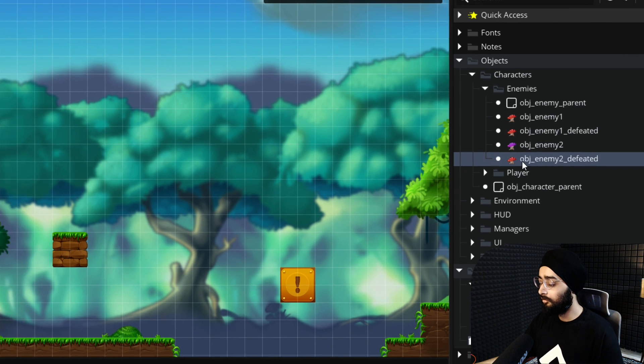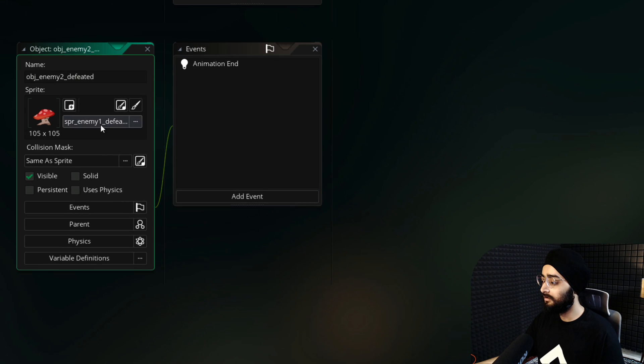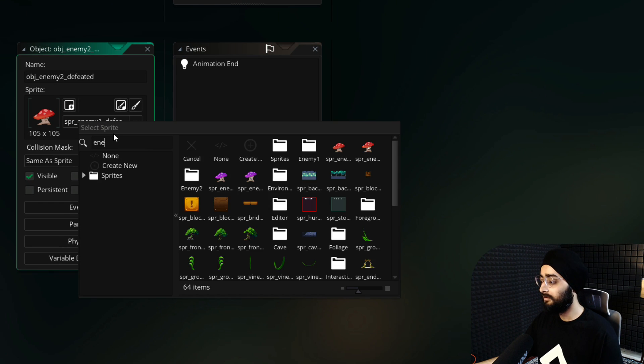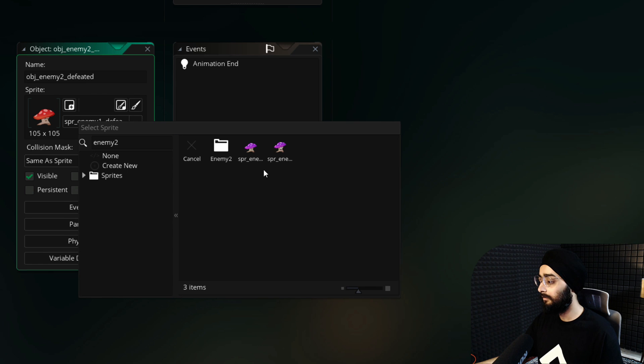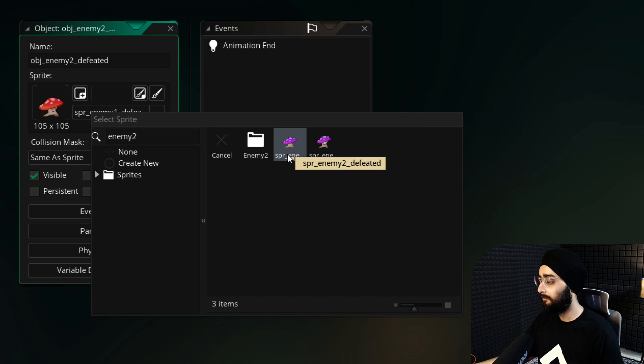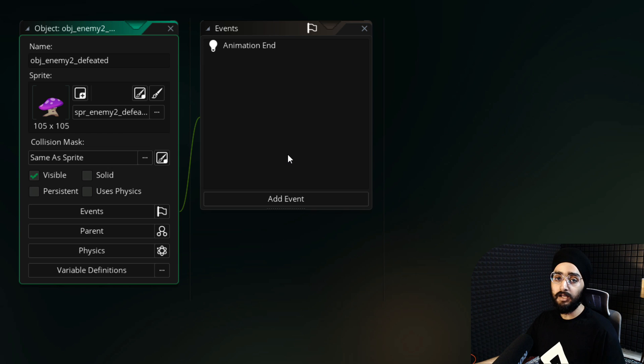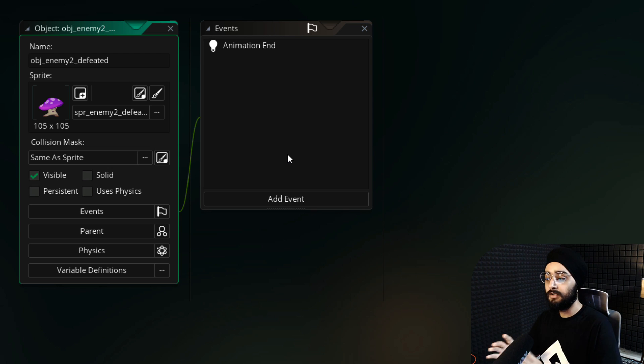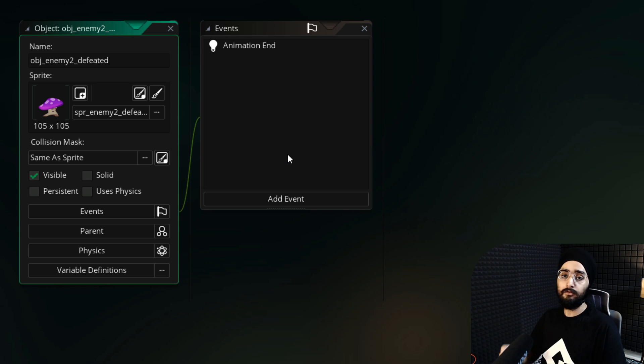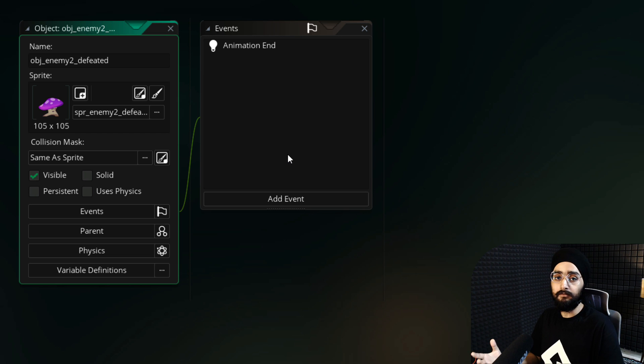Now open this object and change its sprite to spr_enemy2_defeated. So we now have a defeated object for our new enemy, but we still need to tell the enemy object itself to use this object when it's defeated.